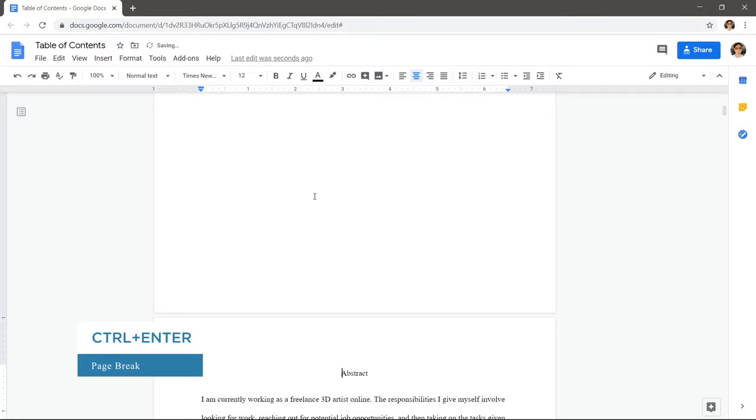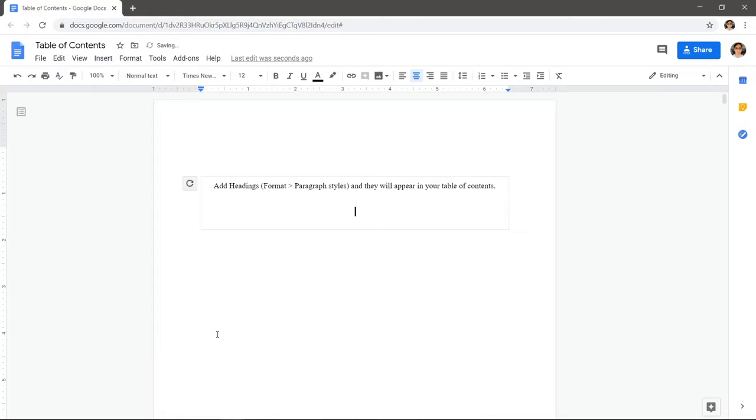Click Insert at the top and choose table of contents with page numbers. Nothing shows up here because we've not told Google Docs what headings to use.